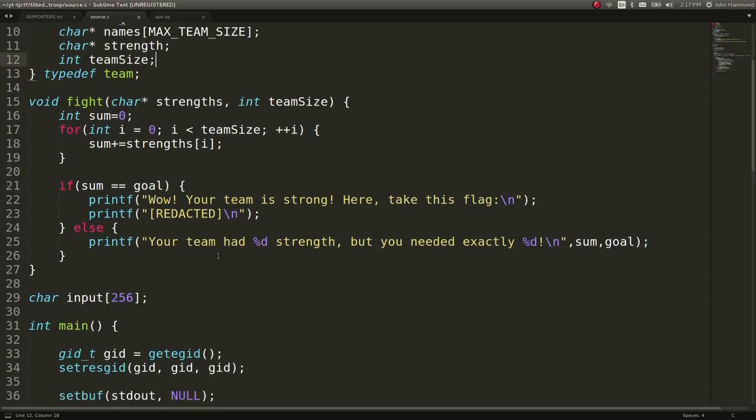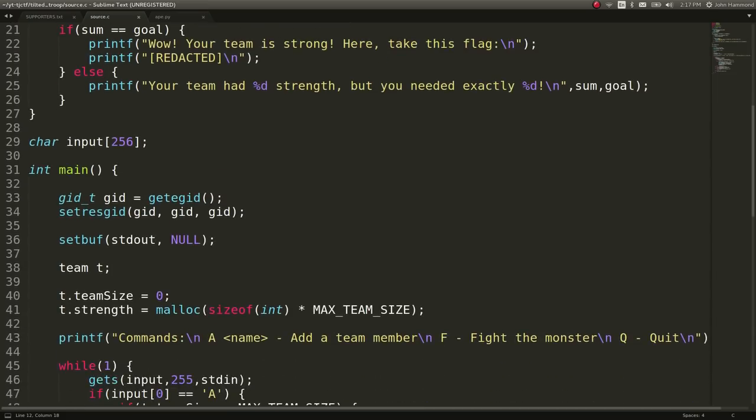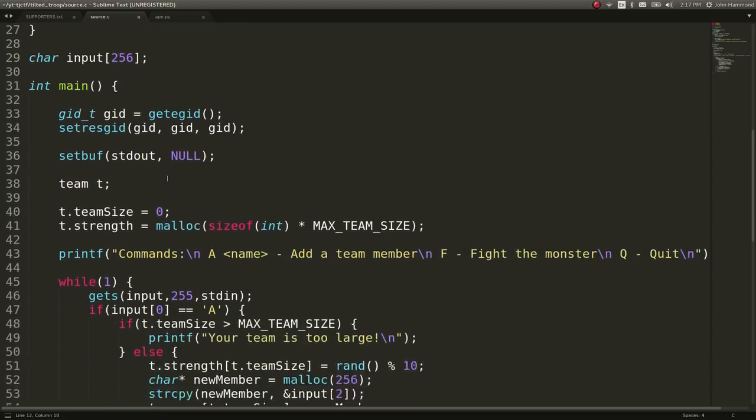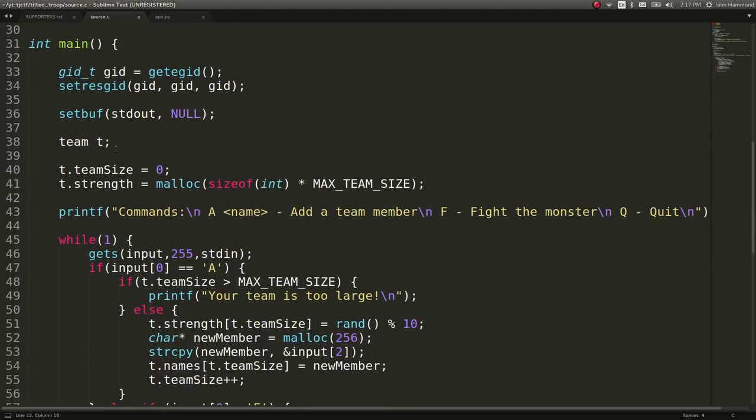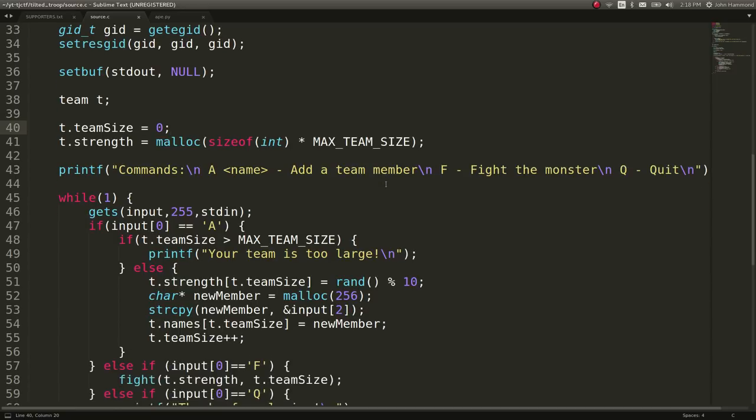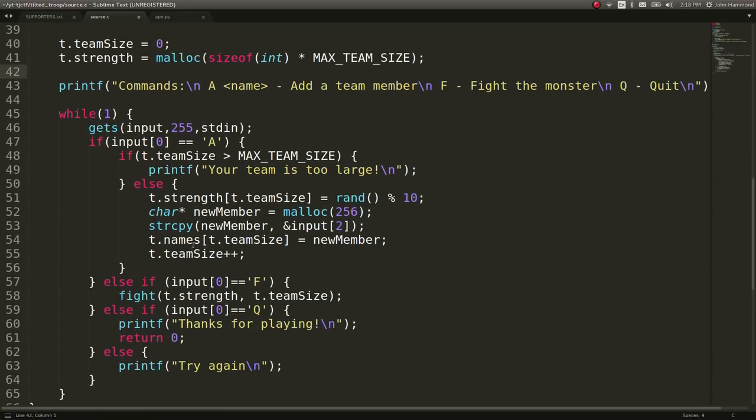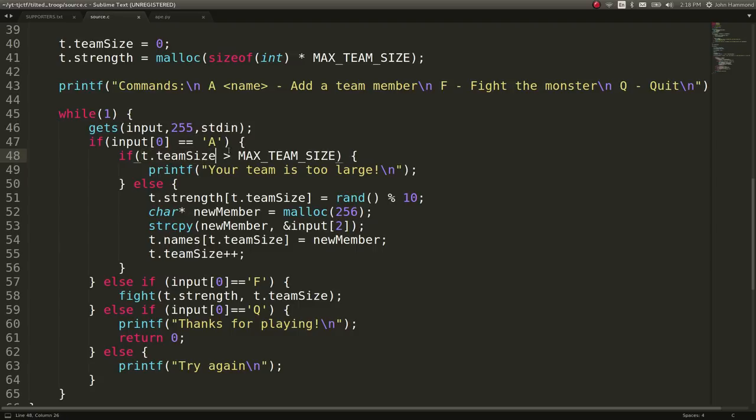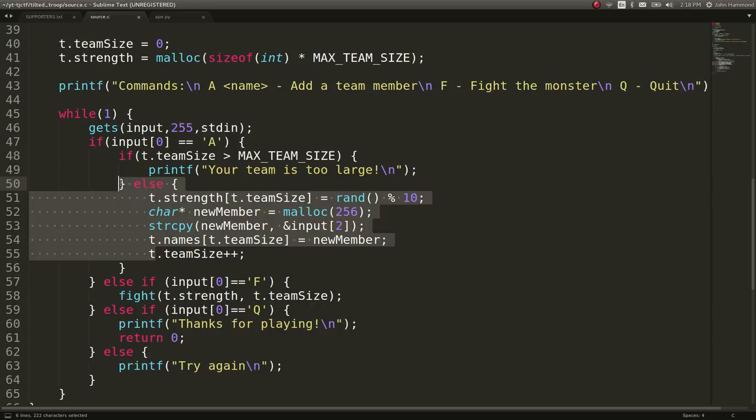The main function will actually read in some input over and over again with a team that we've created supplying the default values, 0 for the team size, creating the strength, etc. We can see the commands that we can run. It will evaluate these as we enter them and if we actually want to add a team member, it will check if our team size is greater than the max team size, and if so it will say you can't add any more, otherwise it will go ahead and add it.